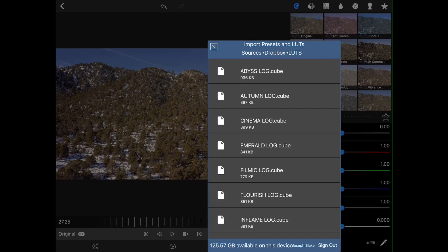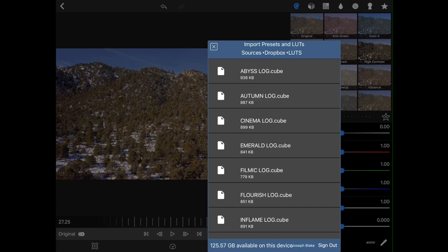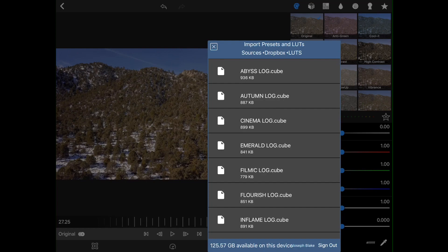CinemaLog.Cube. And what that means is that, number one, it's a LUT that's designed to give a cinematic look. It's designed by Matty over at TravelFeels, who is awesome. Check out his channel. And it's also designed specifically for log footage. So it's designed to work with the kind of footage that we're working with now. So I'm going to go ahead and hit that now.